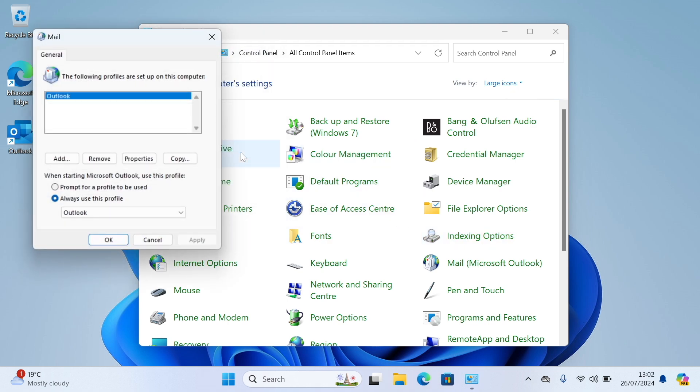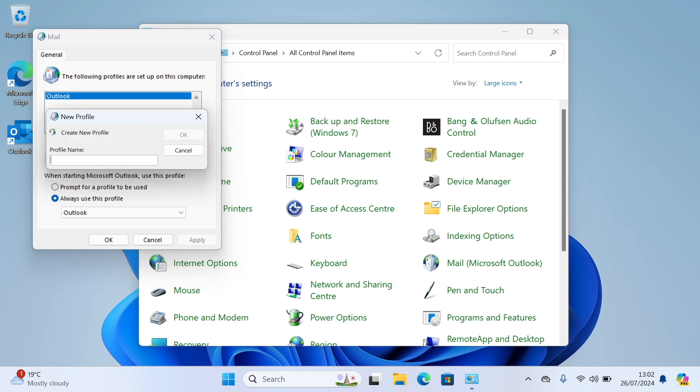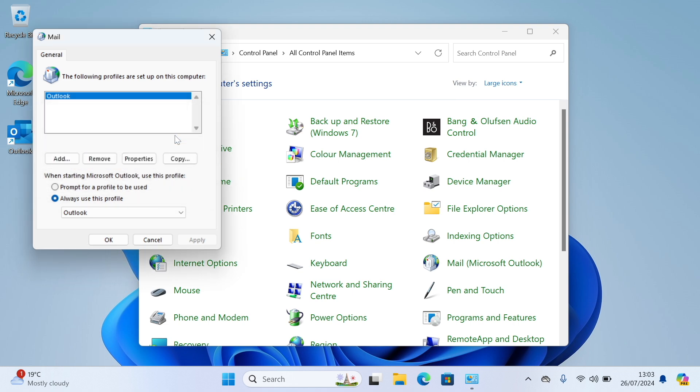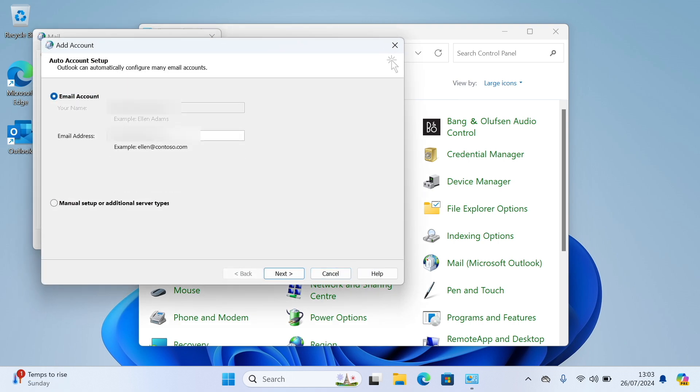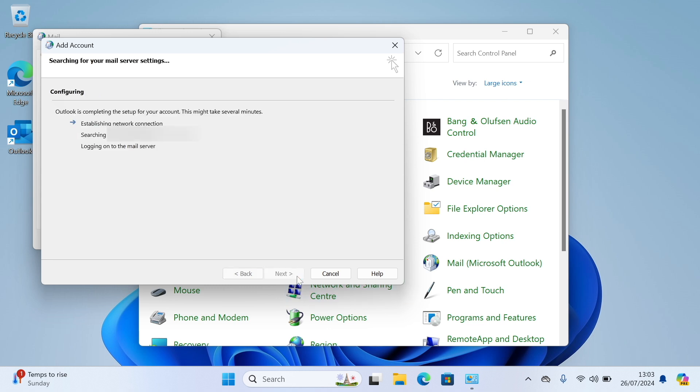Now in this box you'll see your existing profile. We don't want to delete this, so we'll keep it here, and you can go back to it if this next part doesn't work. You need to click Add and type in a name here. I'm going to type in my name, and now you need to type in your email address, and follow the prompts here to set up your account.